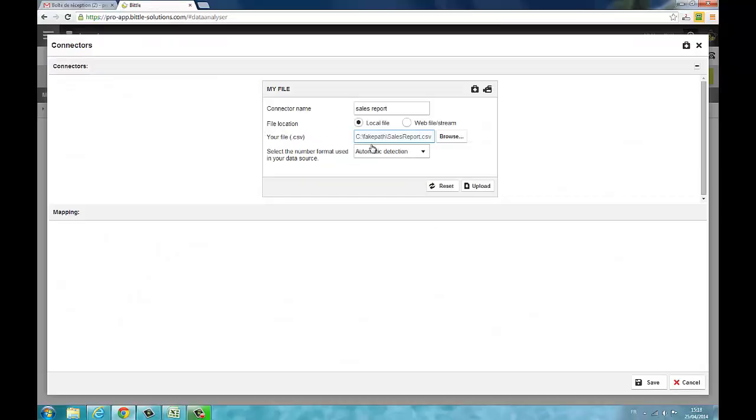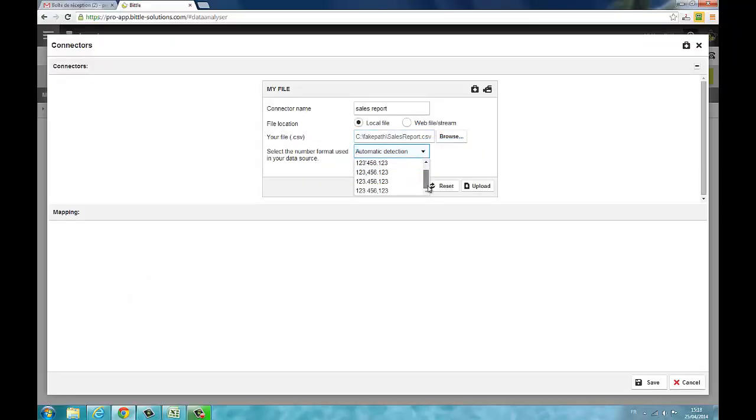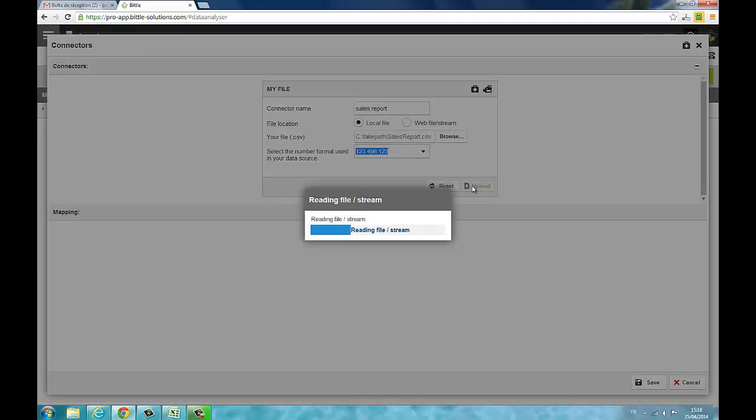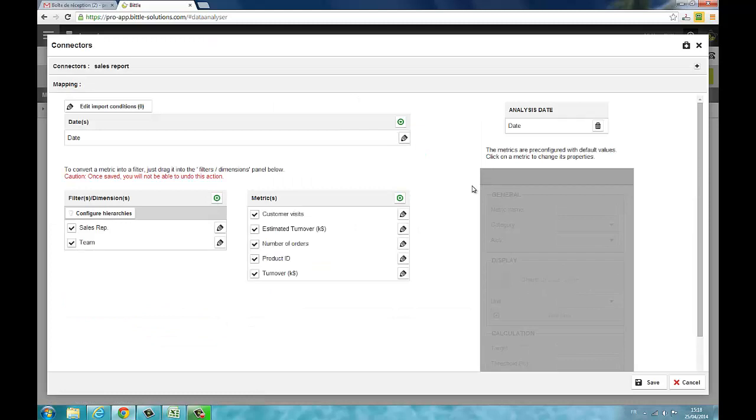To finish, select the numbers format of your CSV file and click on upload. Beetle analyses your file and will automatically find which data are date, filters and metrics in function of the format of your cells.